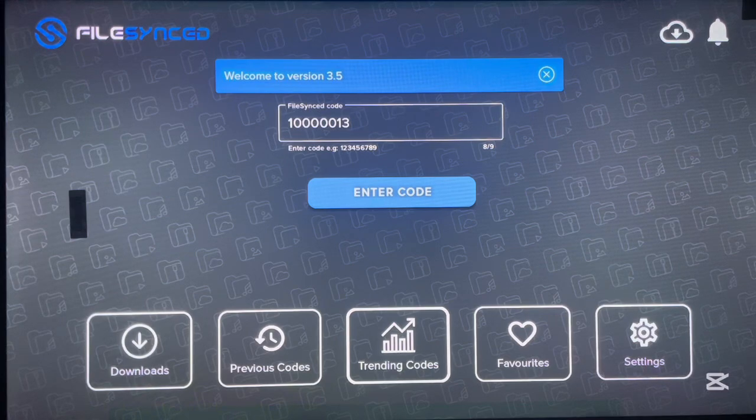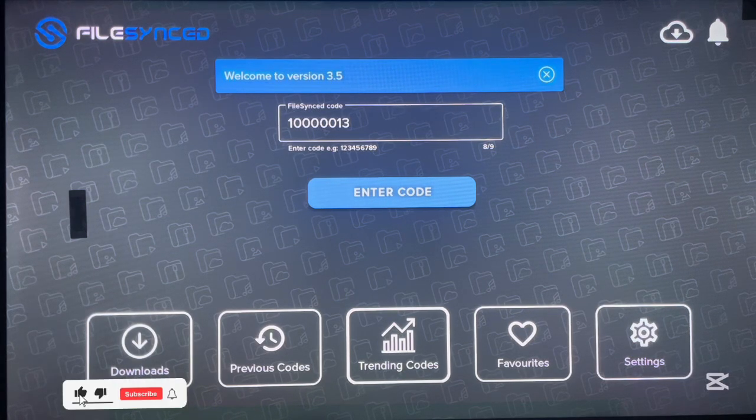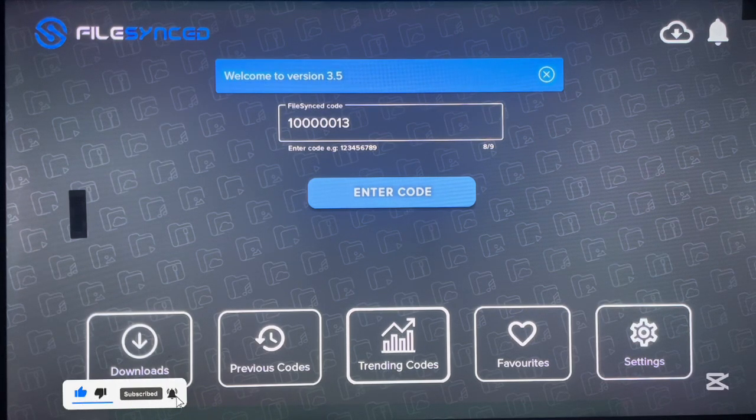That's it for this video. I've shown you five codes and also how to check out different codes on this Android TV app called AppSync. If you love it, like and subscribe for more videos like this.